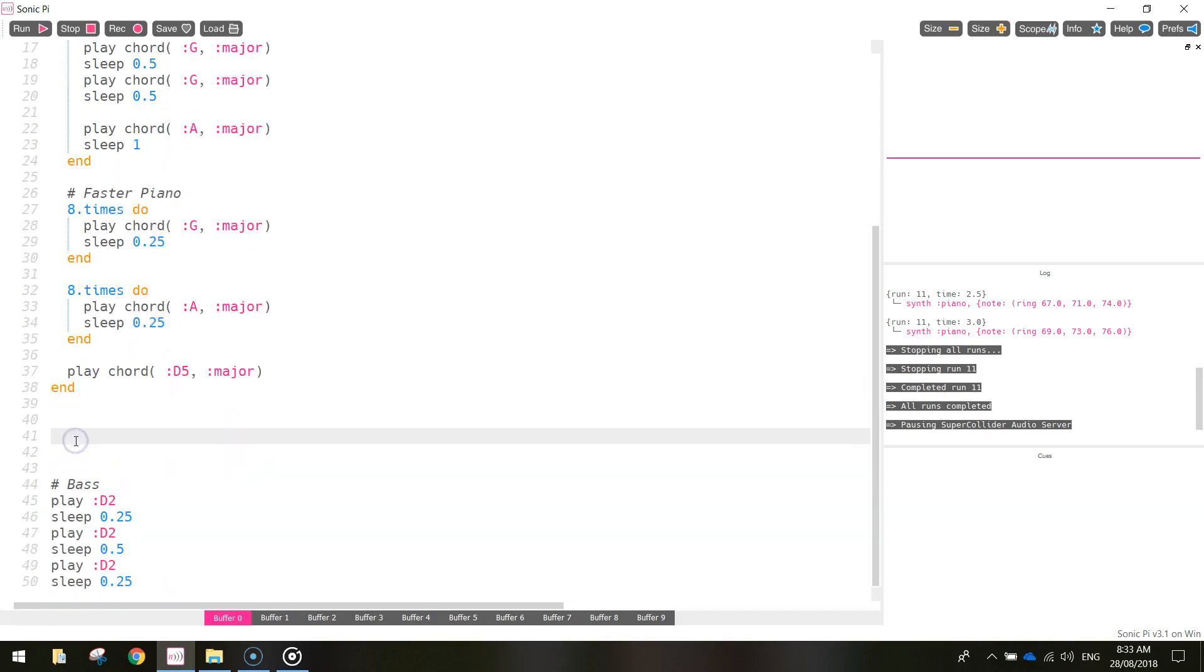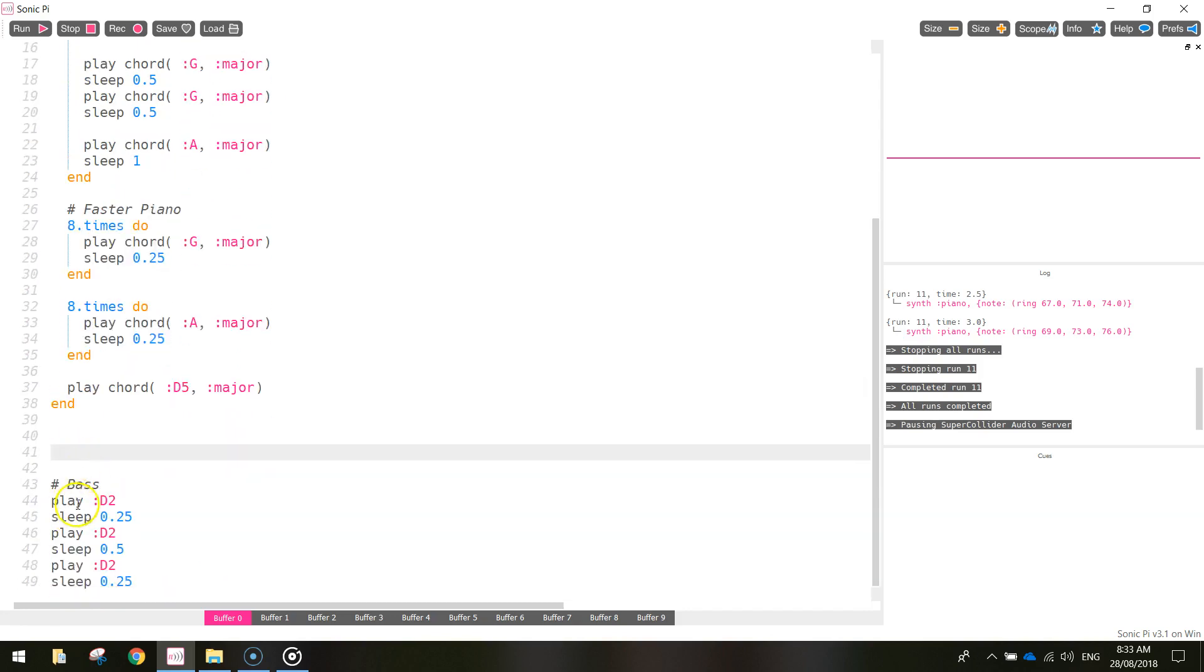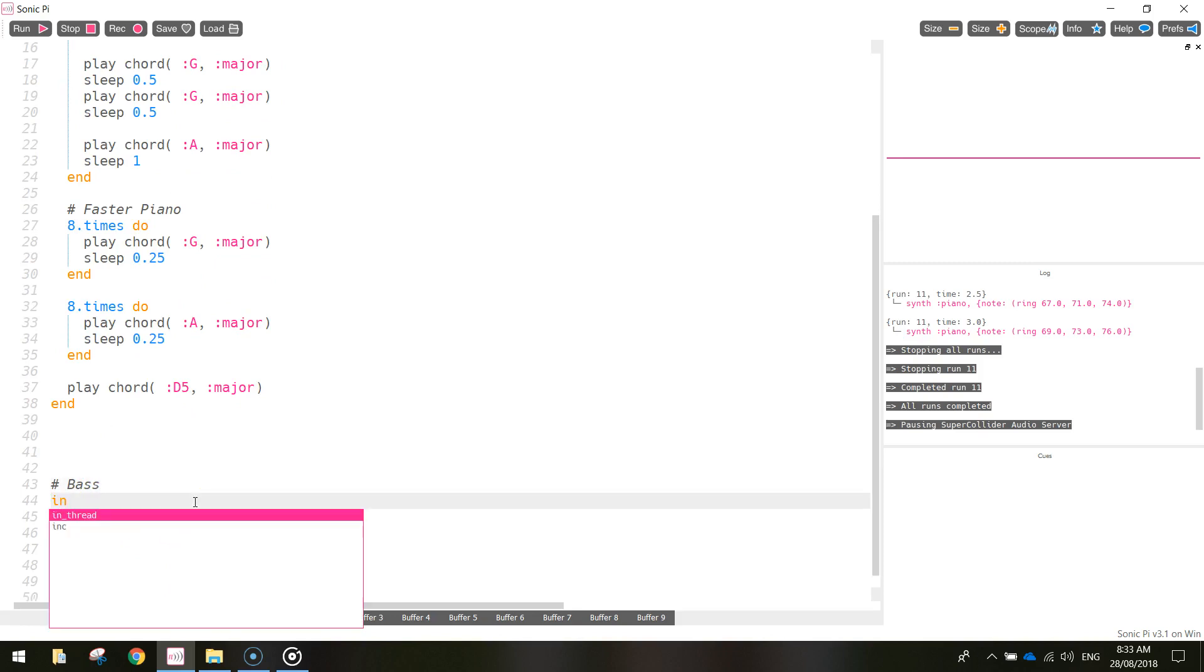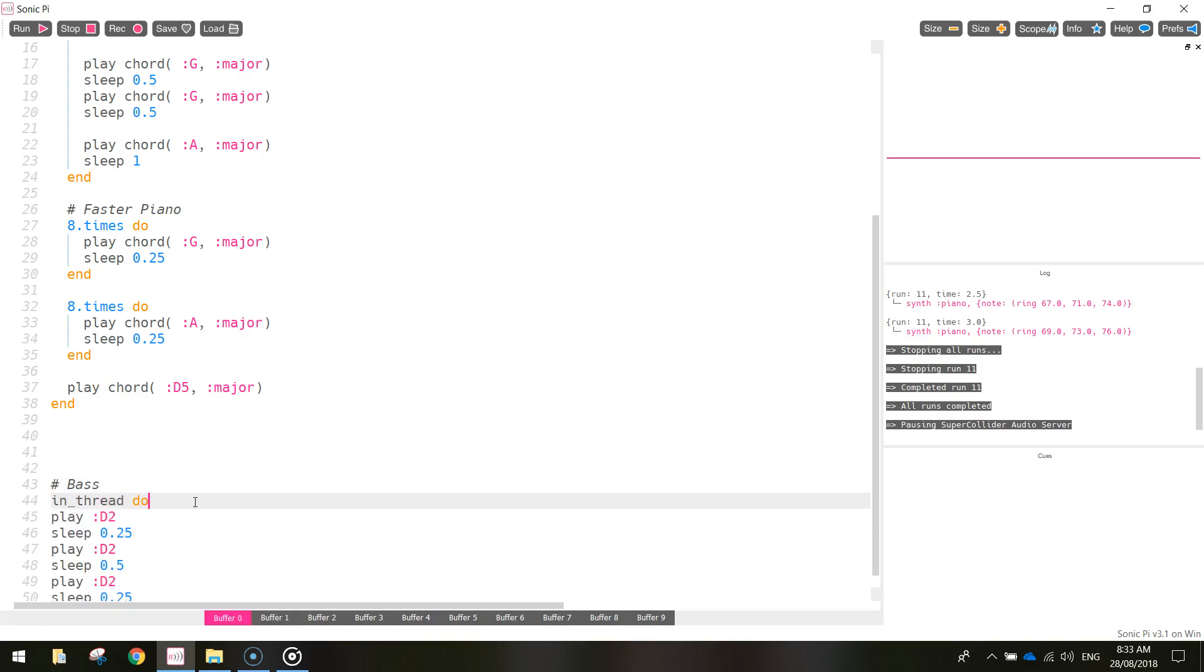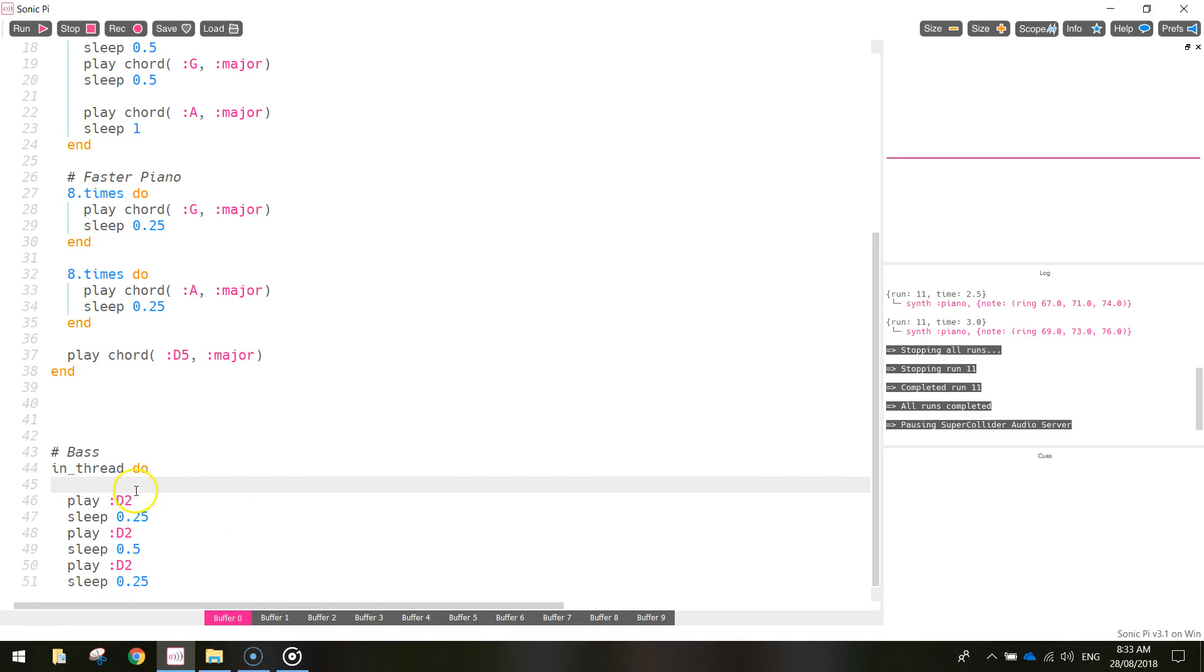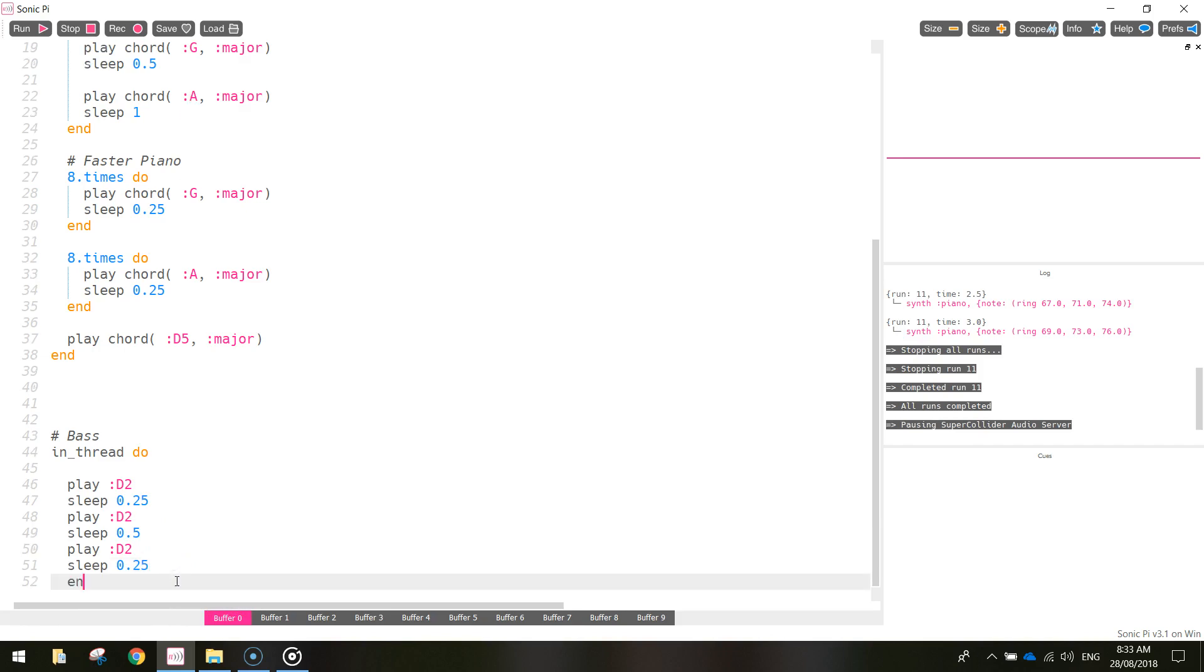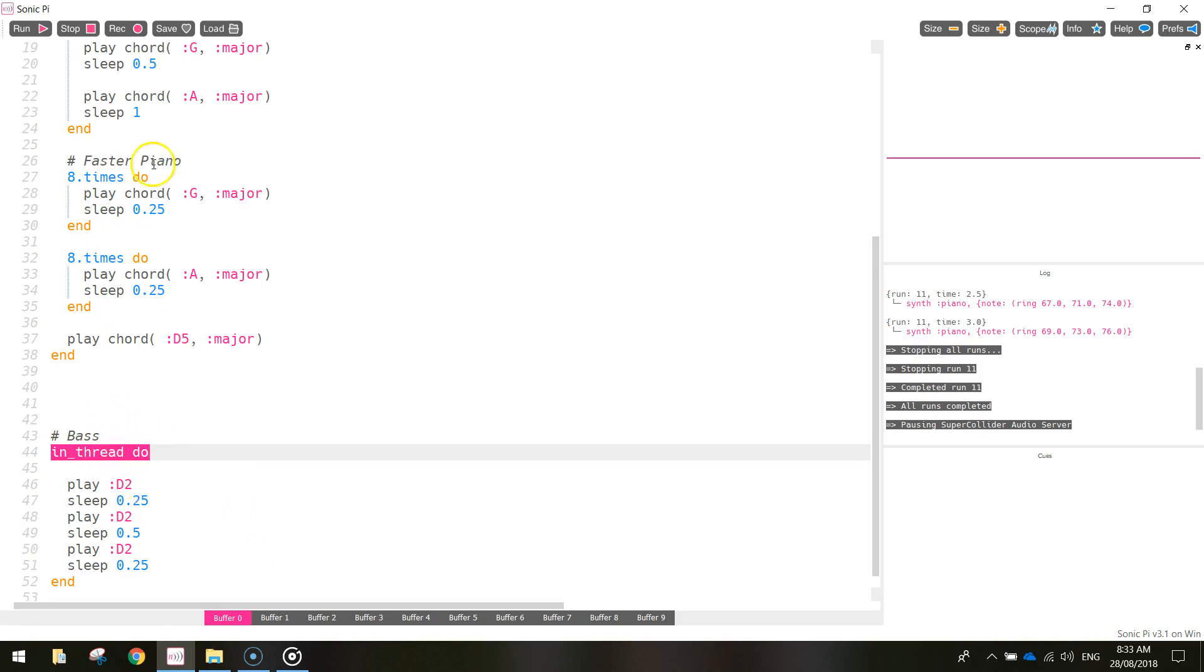Then we come down to the bass and we've got the bass thread that we want to work with. So pull the bass and write the same code. Under the hashtag bass there we write in_thread_do and we're going to play the bass sound a few times there and then we're going to end it. And by having this in_thread there it allows these two sounds to play at the same time. Let's have a listen and see if we can hear this bass sound playing for the first three notes.